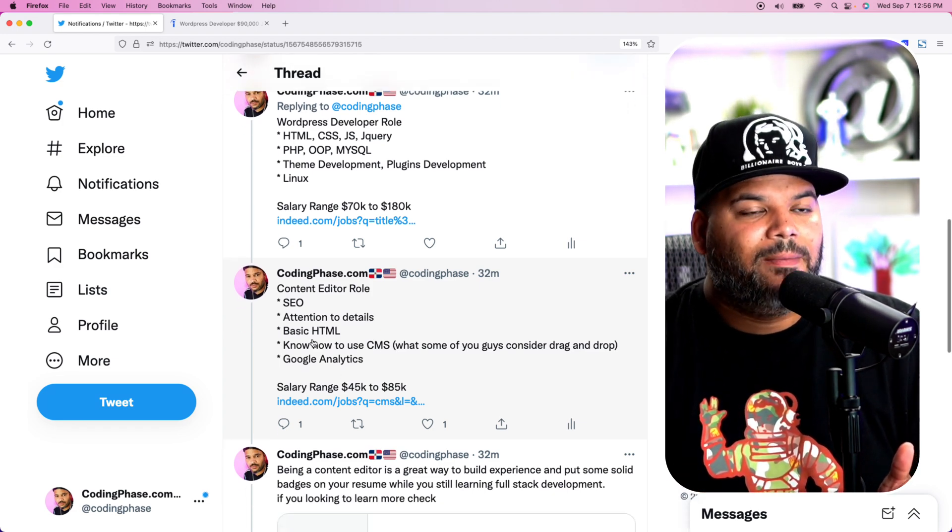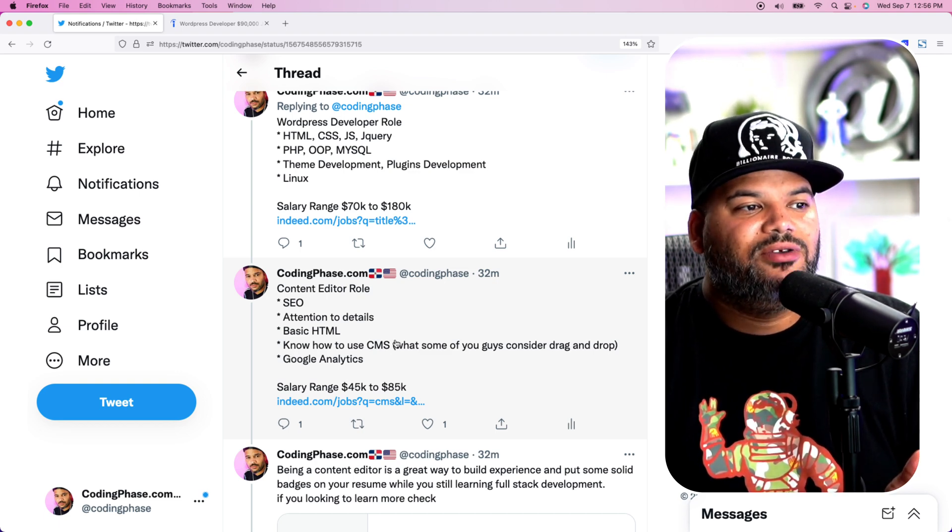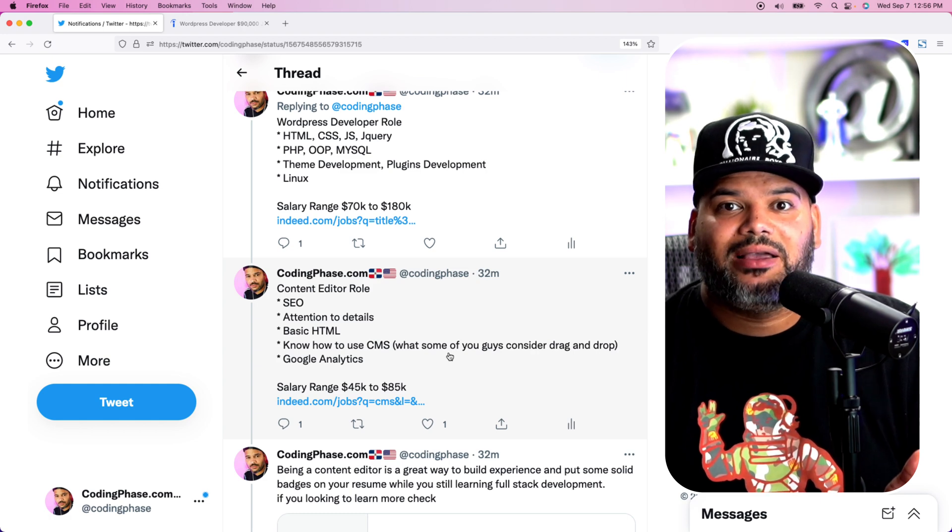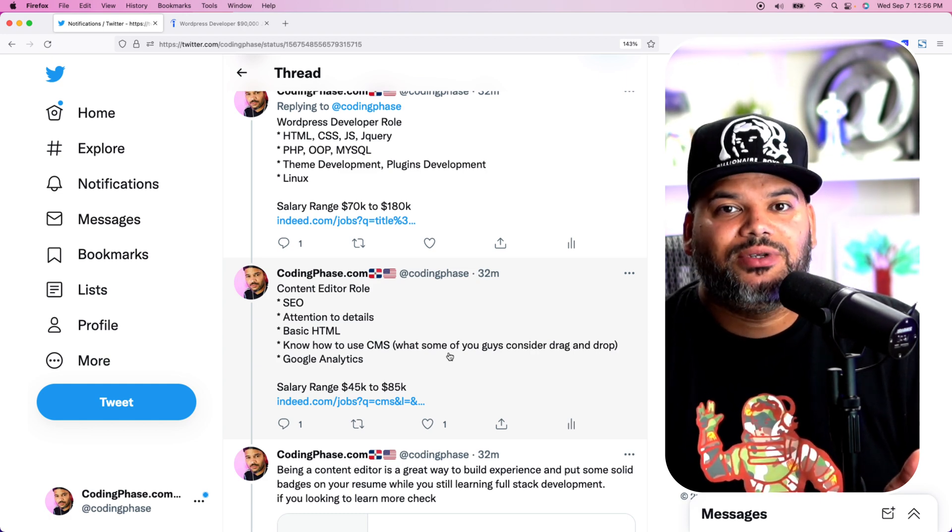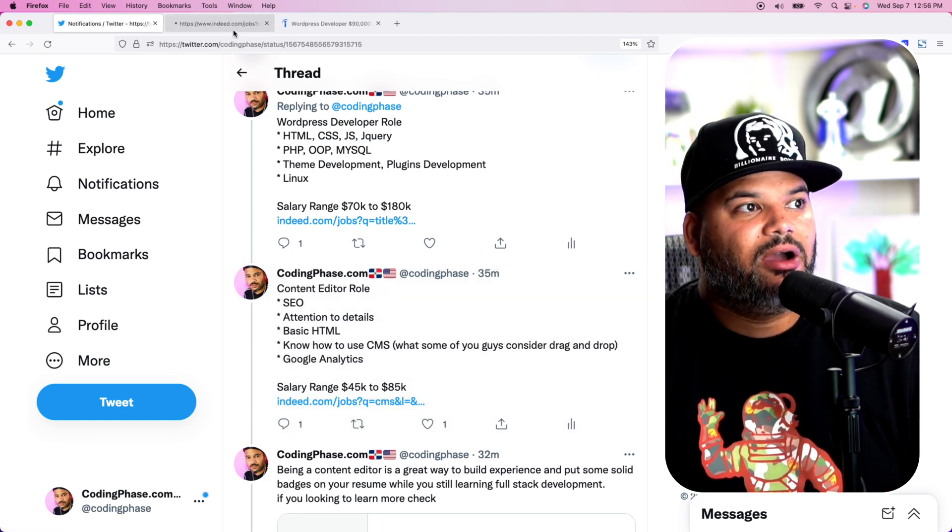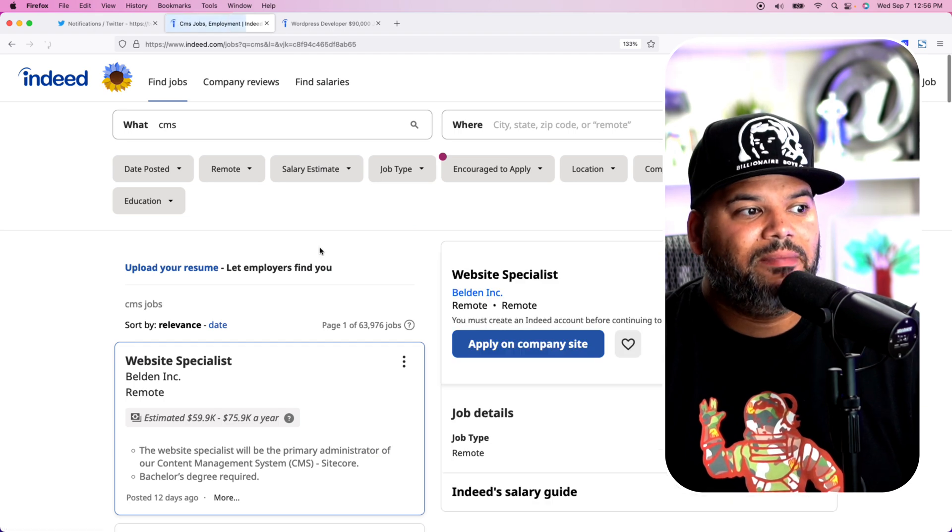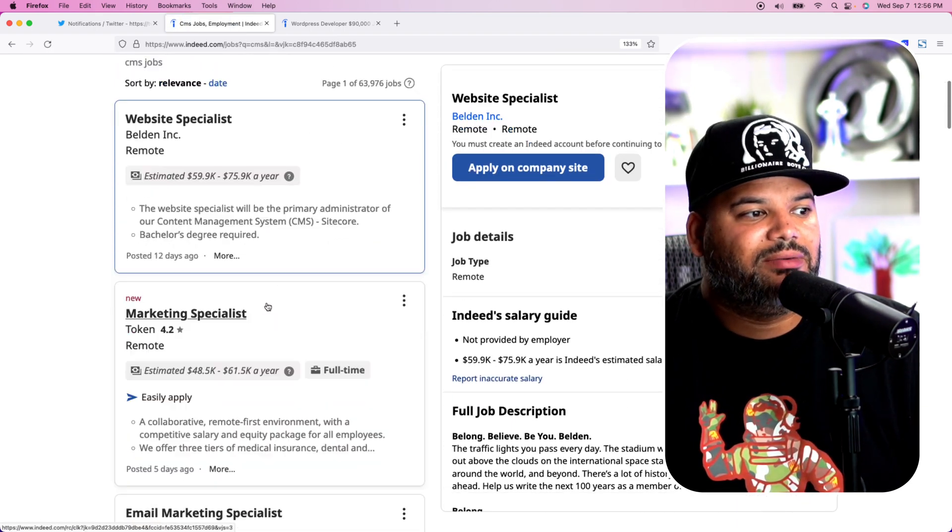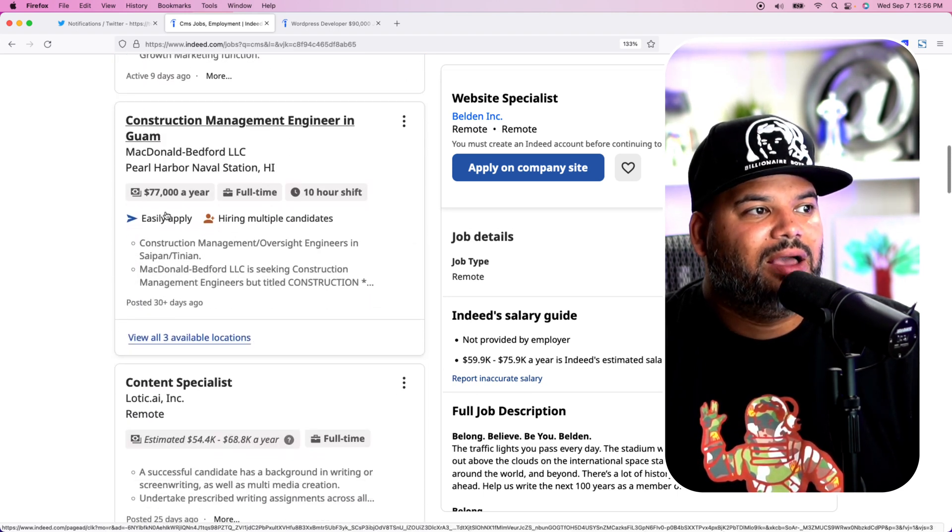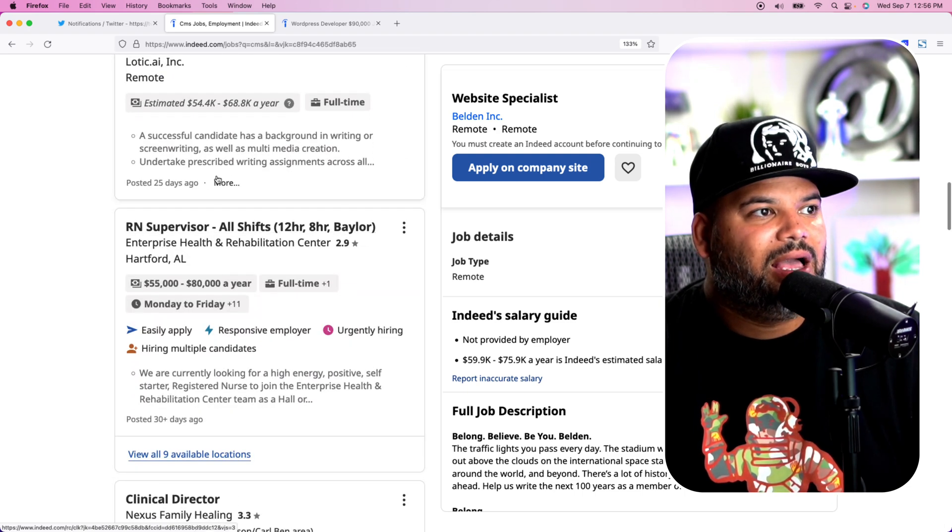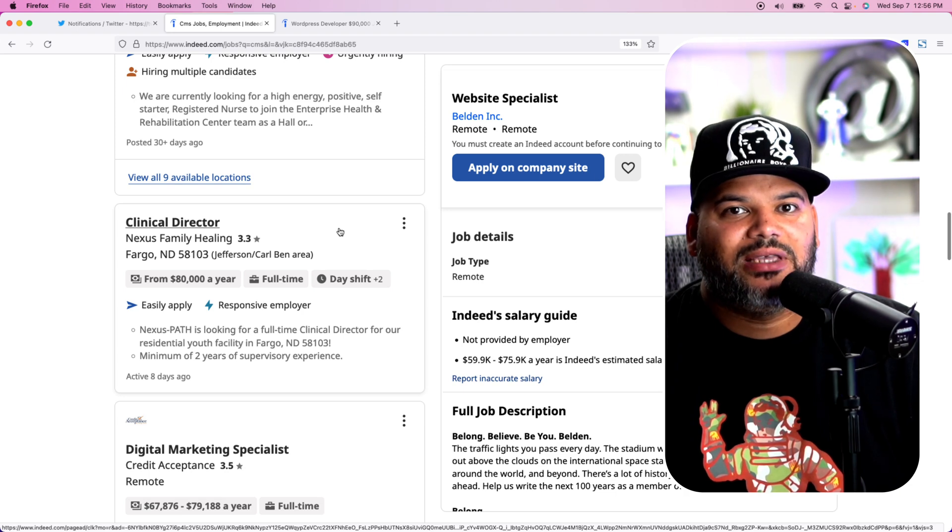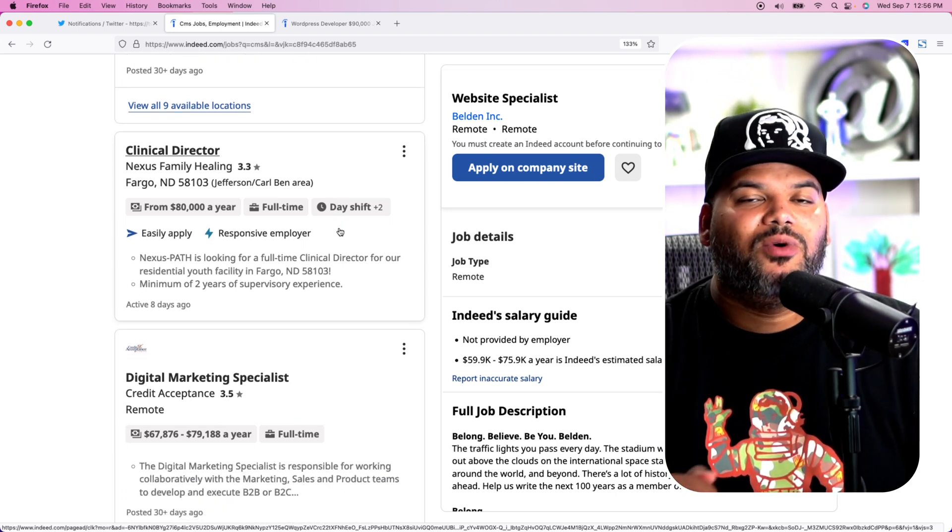This is a great way for you guys to get started. Come in, learn basic HTML, CSS, understand how to use a CMS like WordPress, Shopify, Contentful, HubSpot. And then once you have those skills, then now you can apply to this type of roles that are here. And they're not bad. You have jobs that you can make $59,000, $75,000, $48,000 to $61,000, $77,000, $68,000. So there's a lot of different types of roles that you guys can get started and build experience.